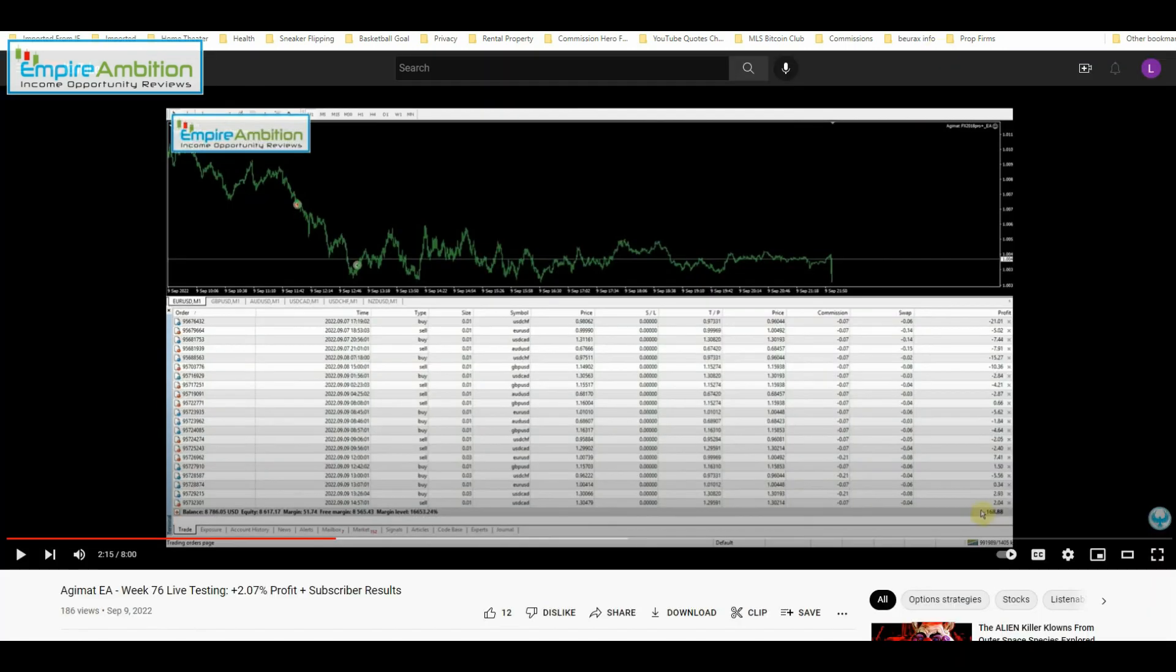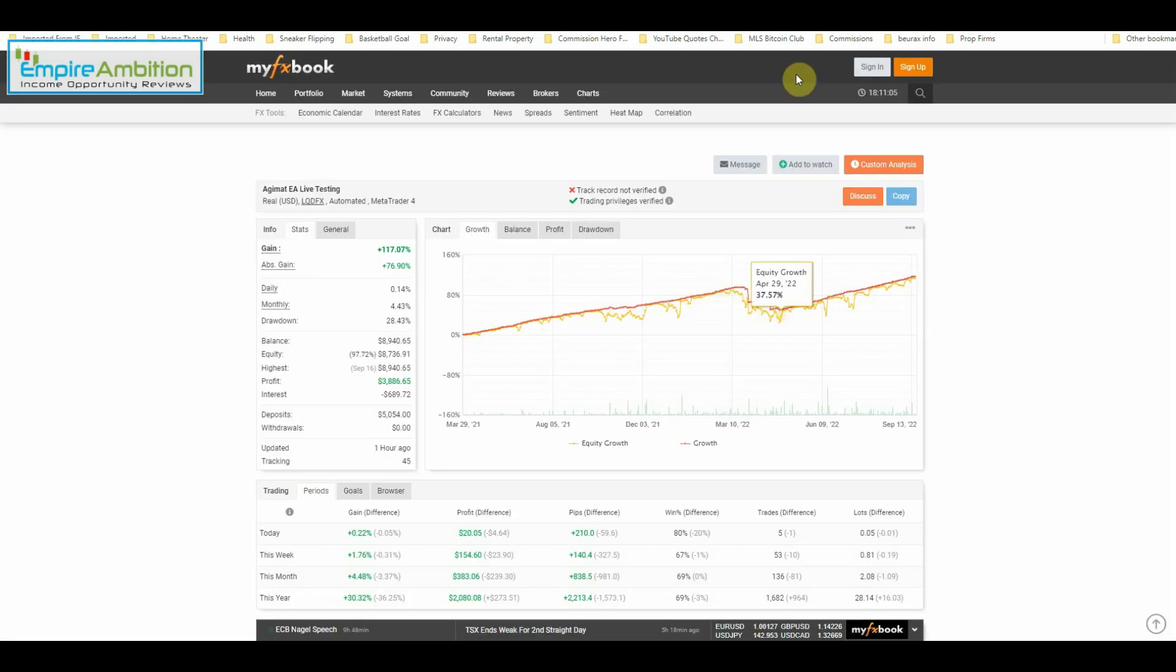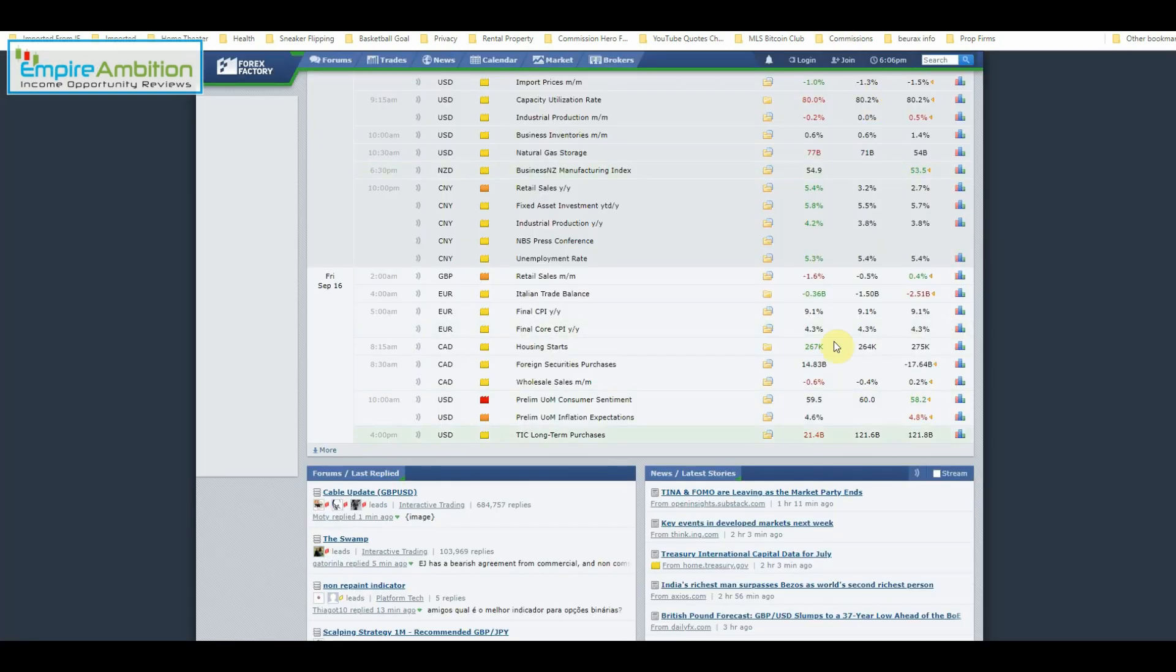One thing I wanted to check what our previous balance was, we can see last week, we had $8,786 in the account. Let's go ahead and check out what we got now.